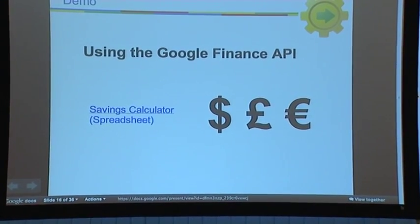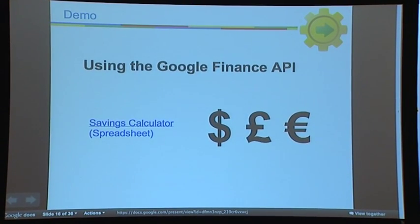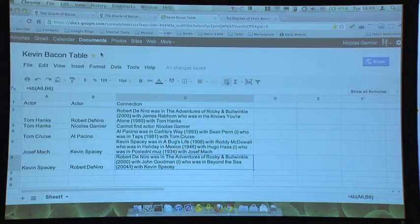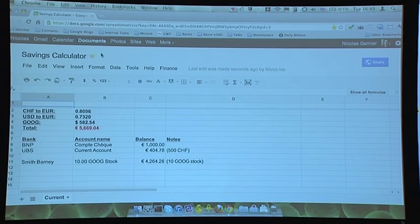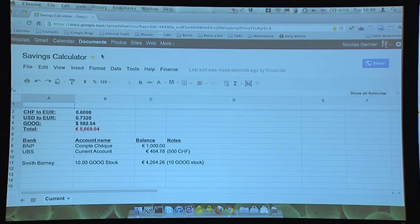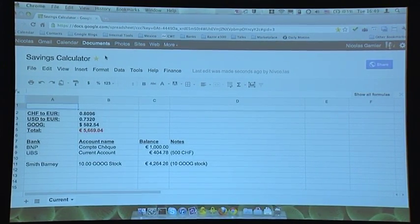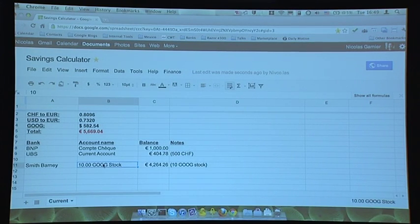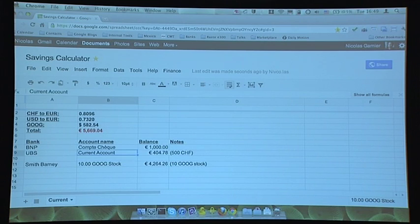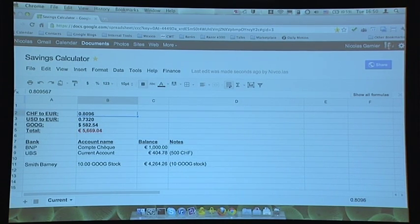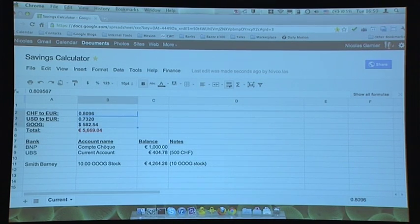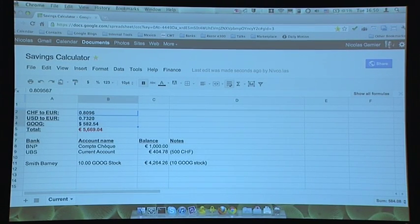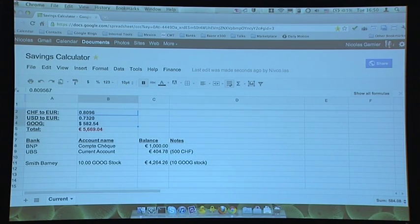You can use Apps Script for more serious stuff too. For example, I'll show you how you could build a savings calculator. Say you're in a company and you need to know how much money you have. I'm French, so before working at Google I had some euros. Now working in Switzerland I have Swiss francs, and Google gave me some Google Stock Units. I want to know how rich I am in euros. I use the Google Finance API to pull exchange rates — Swiss francs to euros, US dollars to euros — and the value of the Google stock.